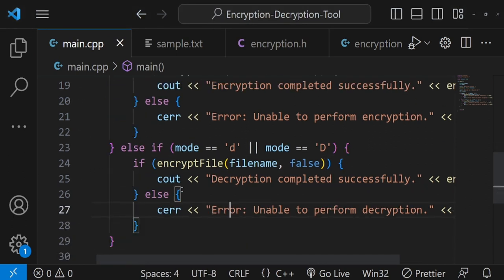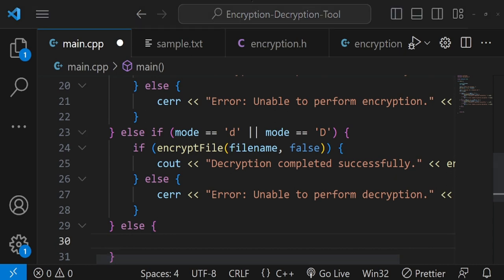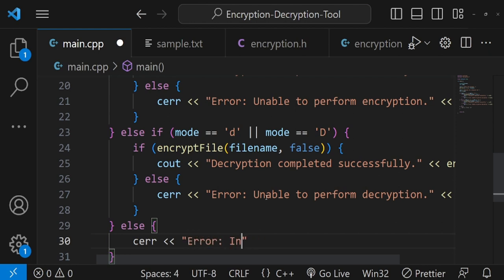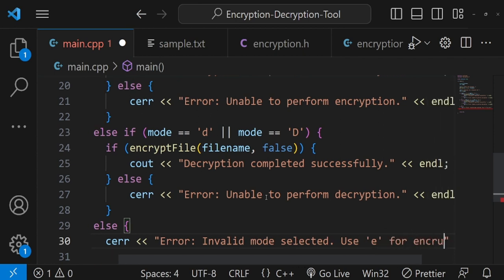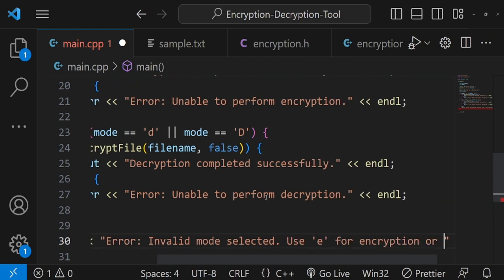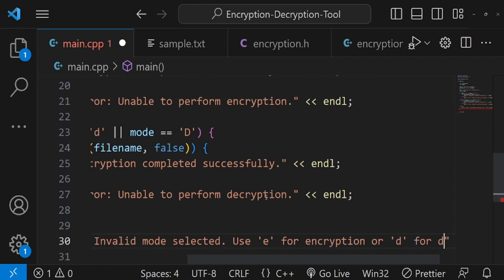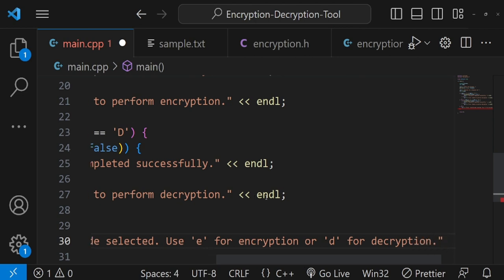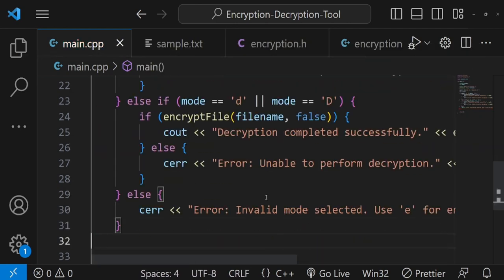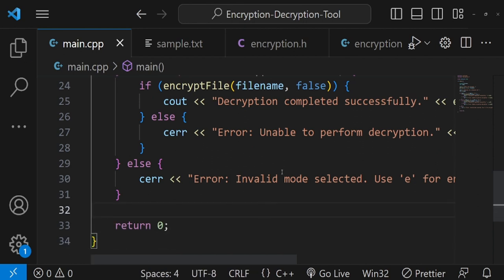The last else handles the case where the user didn't press 'e' or 'd'. I output 'error: invalid mode selection' and instruct the user to use 'e' for encryption or 'd' for decryption. Then I add an endl and return zero. The main function is complete. Now all that's left is implementing the encryptFile function in encryption.cpp.